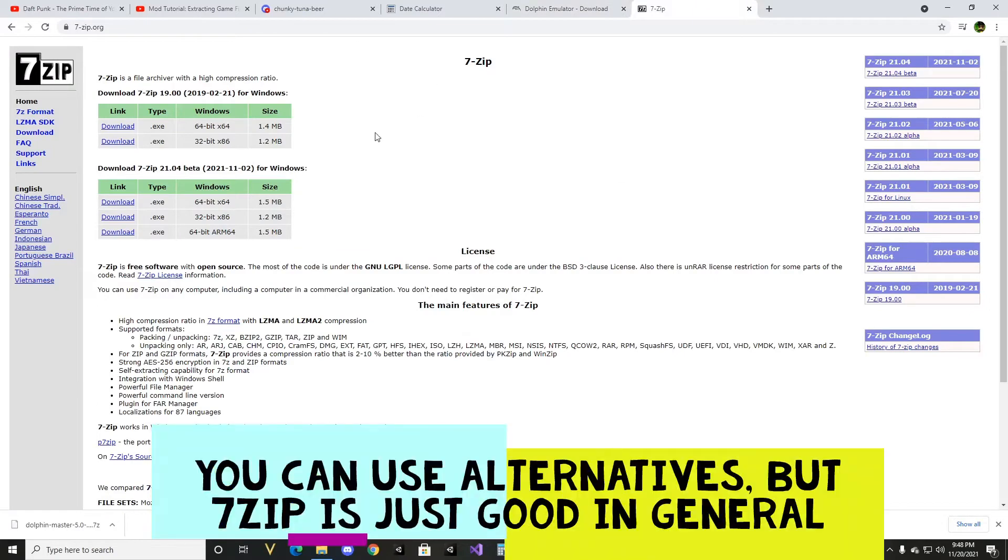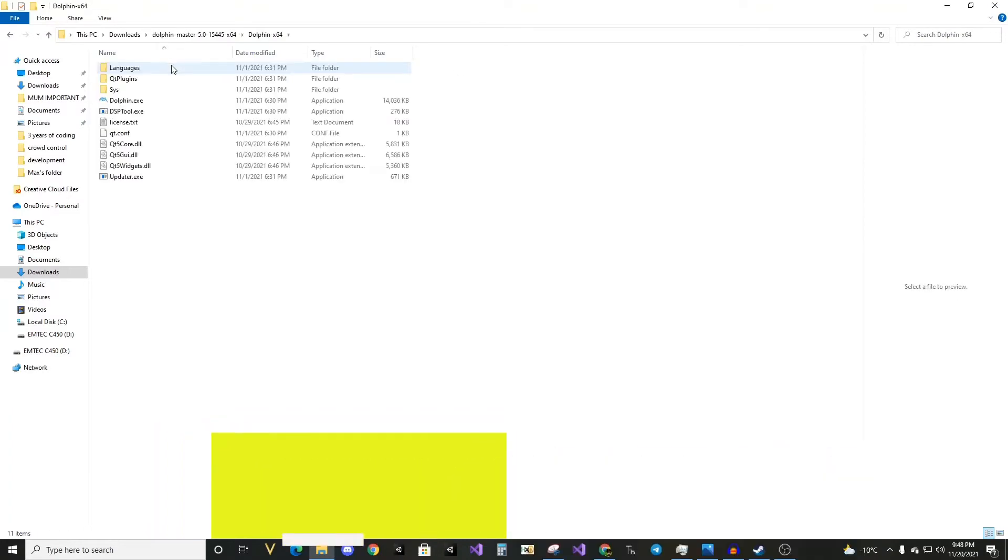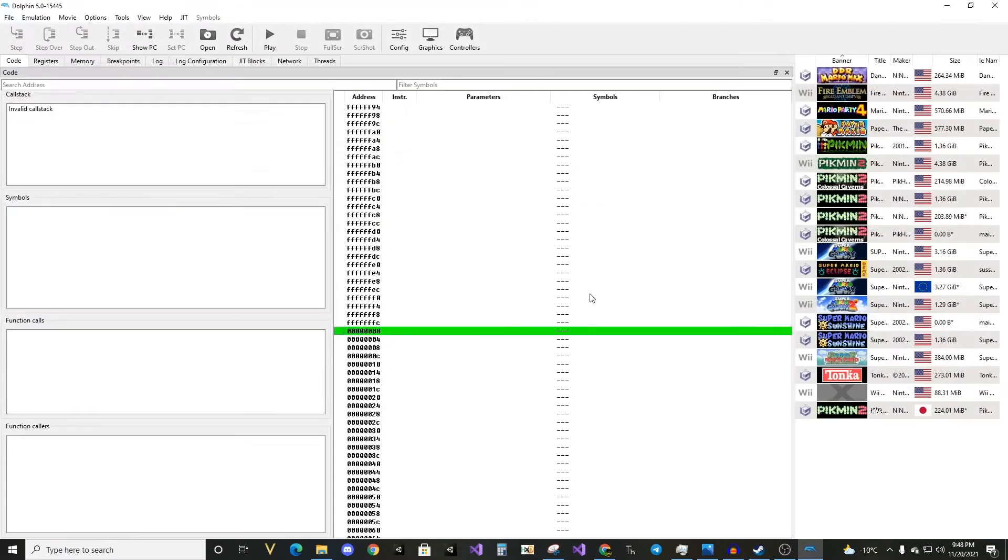Make sure you have 7zip installed, so that when you get this file, you can then extract it and get this folder. Once you have this folder, you can simply open dolphin.exe.